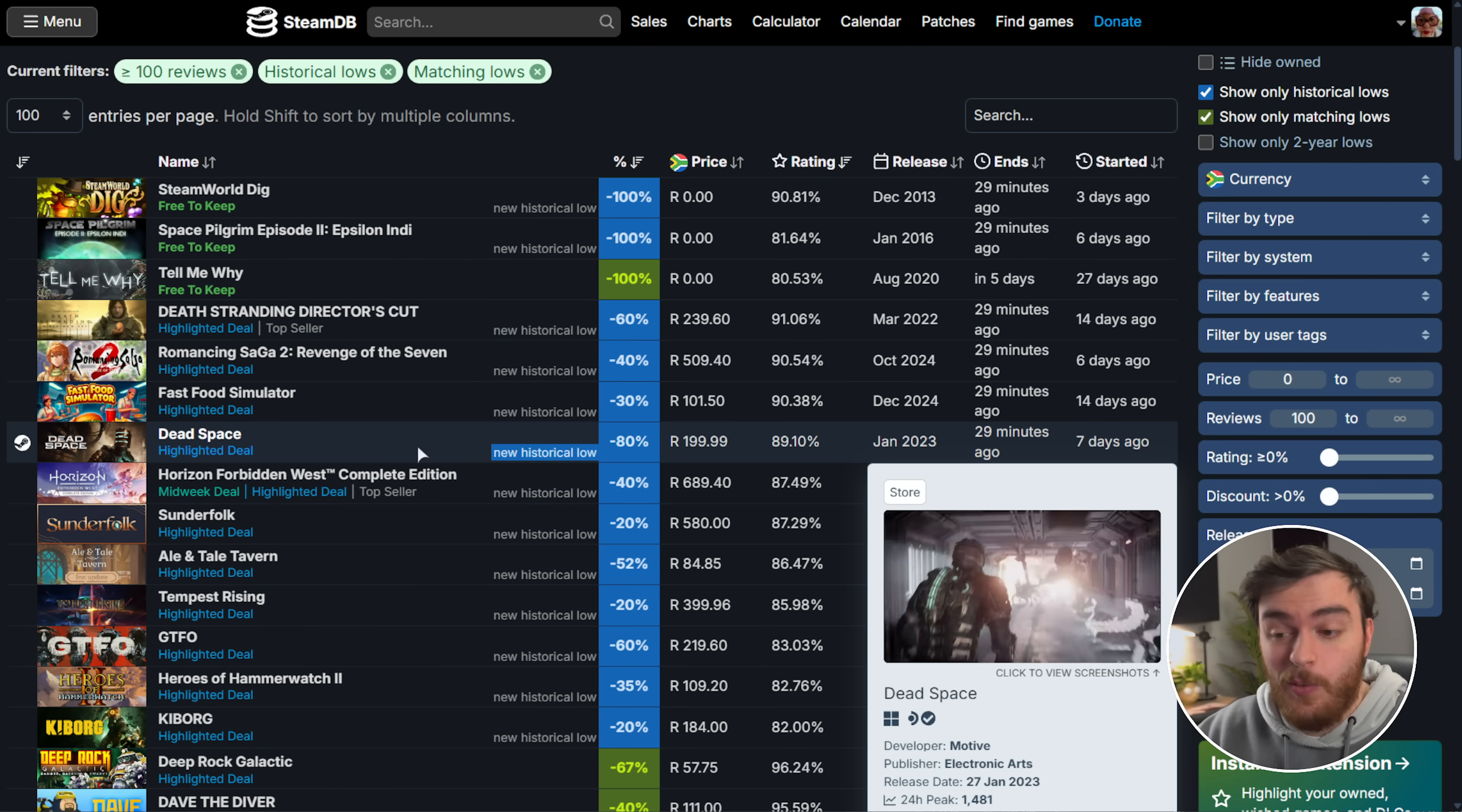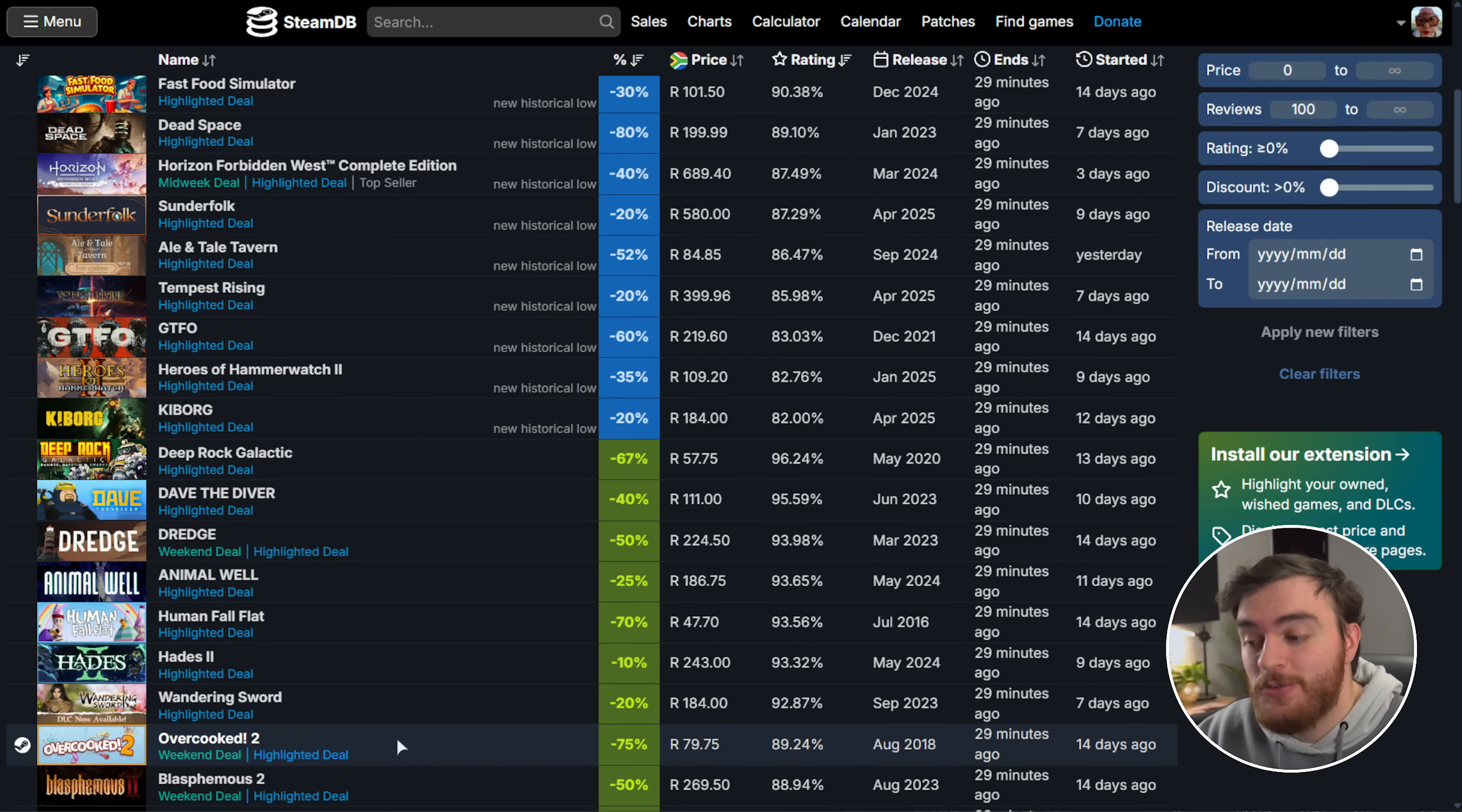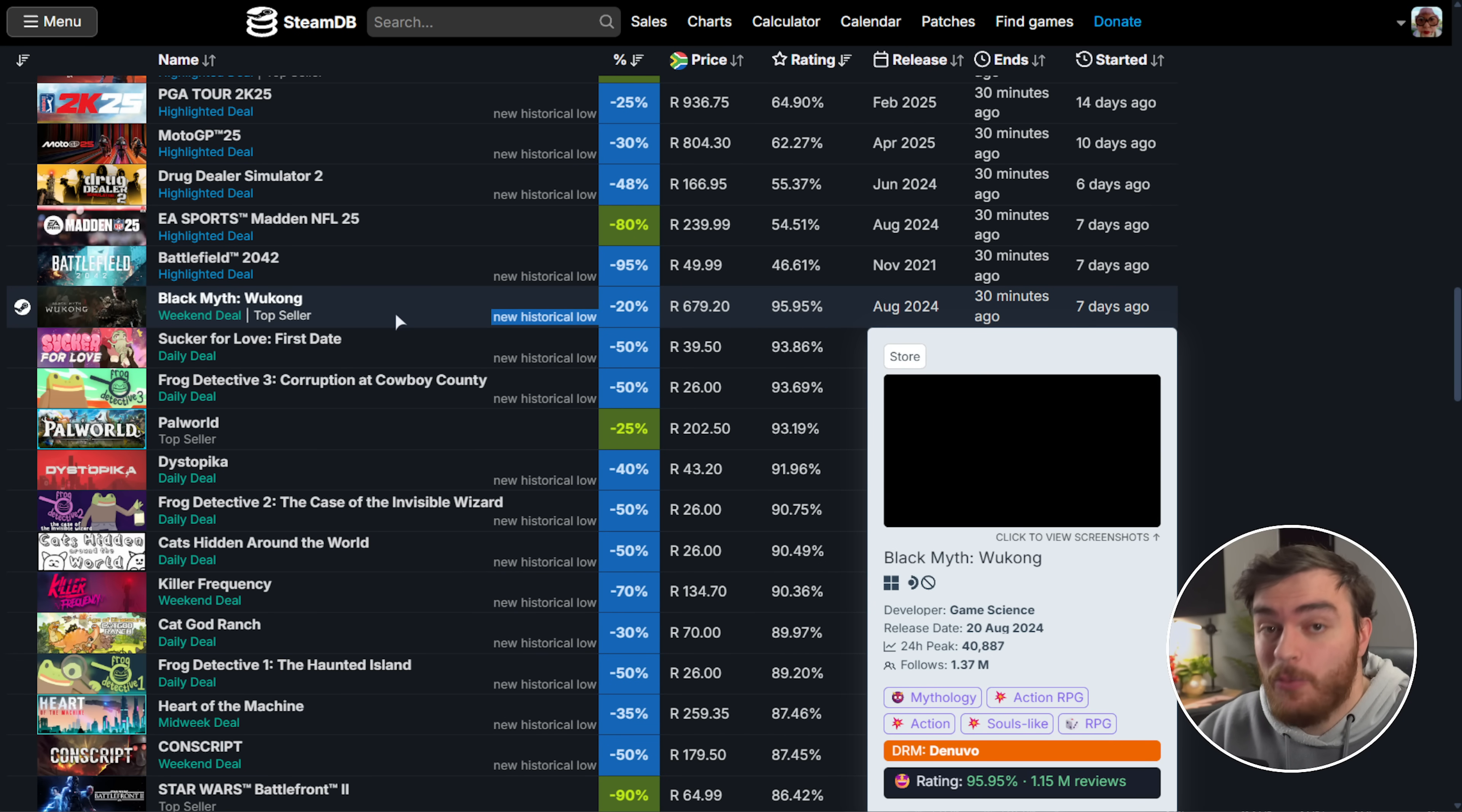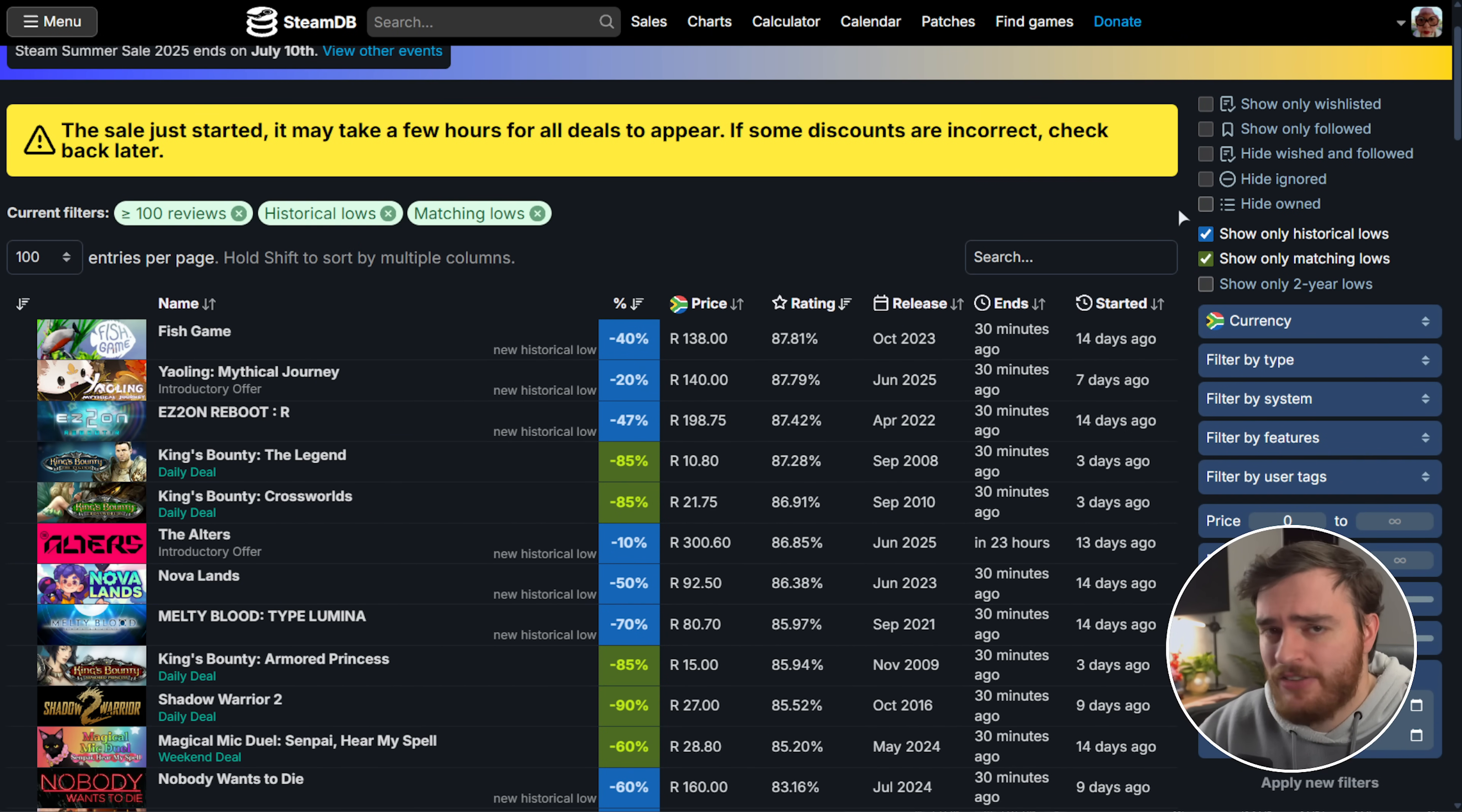Dead Space isn't oldie but a goldie, Horizon Forbidden West, GTFO, Deep Rock Galactic matching its historic low, as well as Dave the Diver, Animal Well, Human Fall Flat, Hades 2, Overcooked 2, Nier Automata, Chivalry 2, Star Wars Jedi Survivor if you're into that, Battlefield 2042 95% off, Black Myth Wukong 20% off, Power World 25, Battlefront 2 90% off, as well as a lot of games that I haven't really heard of. And there's quite literally 8 pages of probably 100 games that have new historic lows or at least matching historic lows.